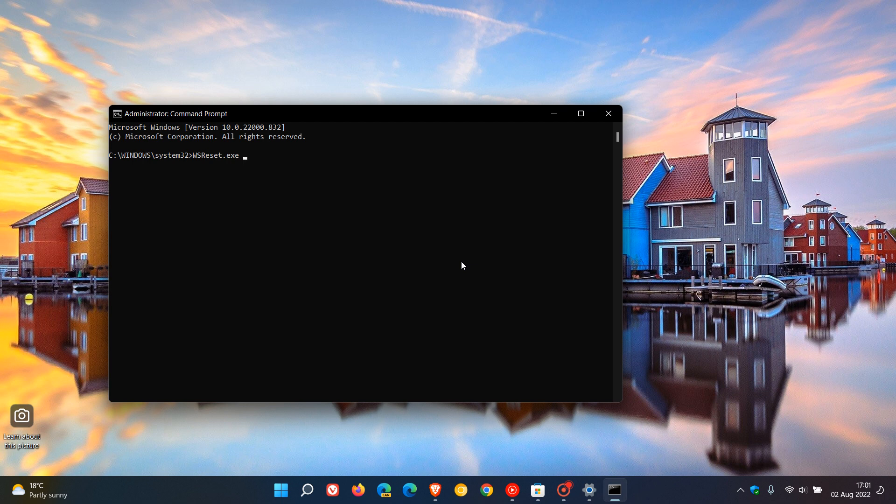What this is going to do is clear the temporary data in the cache, and then it's going to launch the Microsoft Store. After that relaunch, that should resolve any issues pertaining to the Microsoft Store. Once you've entered the command, you must hit enter. I'm not going to actually physically show you because there's nothing wrong with my Microsoft Store, but you'll get the general idea. Once you've entered wsreset.exe, you hit enter.